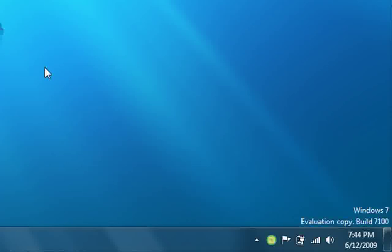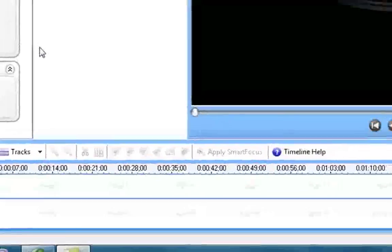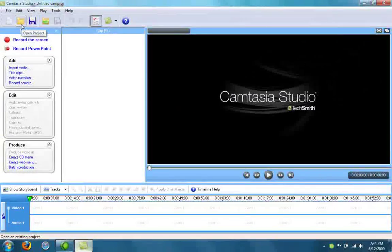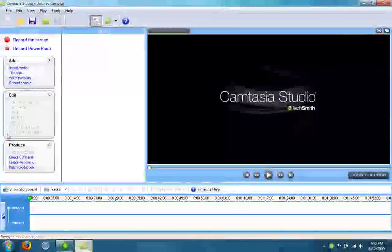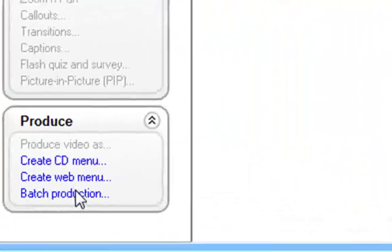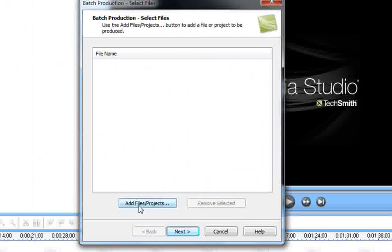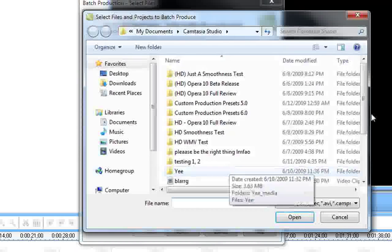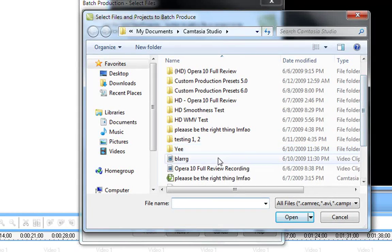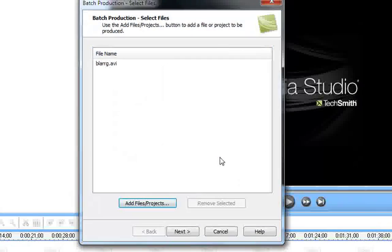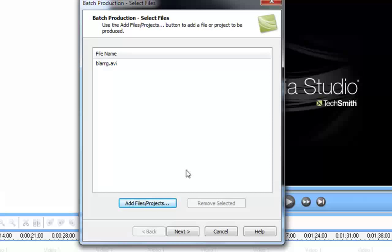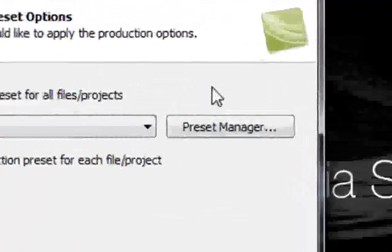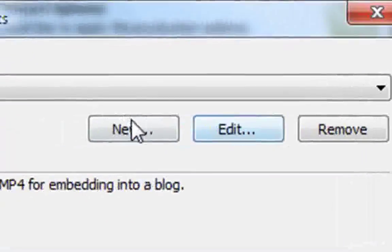After you're done and your video has been saved into your Camtasia Studio folder, you want to click under the produce tab, batch production, then click on add file slash project. Let's just say I recorded one video, so I'm gonna put one video here. After you have the file saved, you want to click on next.